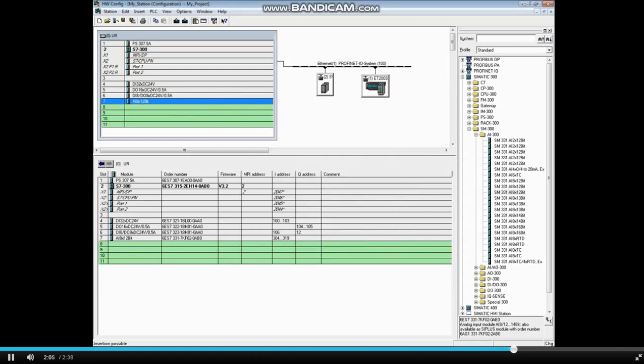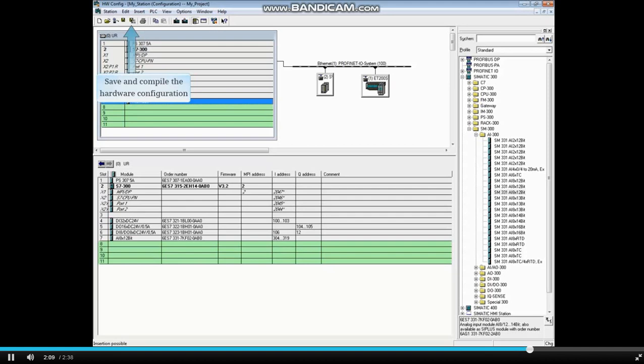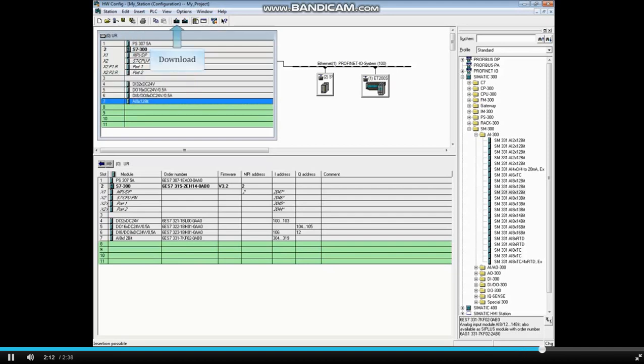After changes are made in the hardware configuration, be sure to save and compile and download to the PLC. Some hardware analog modules have to be set up to match these software settings before being installed on the rack.